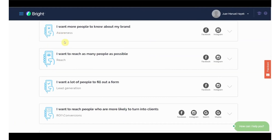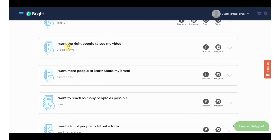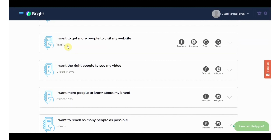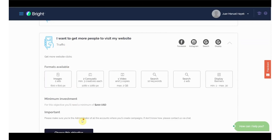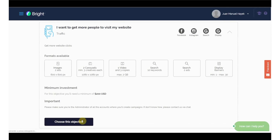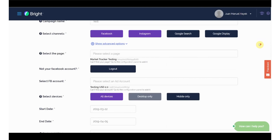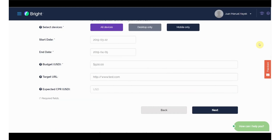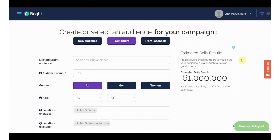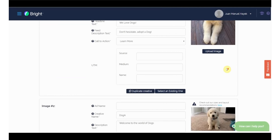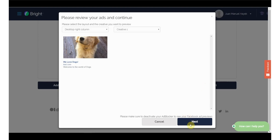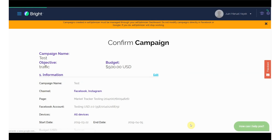Within Datagran, you can actually create those campaigns. There are eight to choose from, such as getting more people to my website, getting people to fill out a form, and reaching people who are likely to become clients. Once you select your objective, you'll fill out the details within Datagran, then select which platform to advertise on. Then you'll choose your audience and budget, enter your creative assets and copy, and then confirm your campaign.